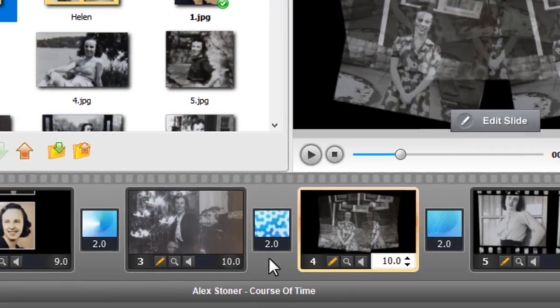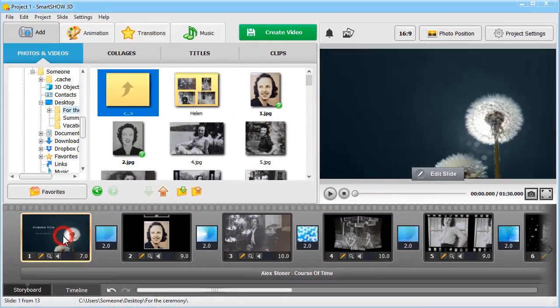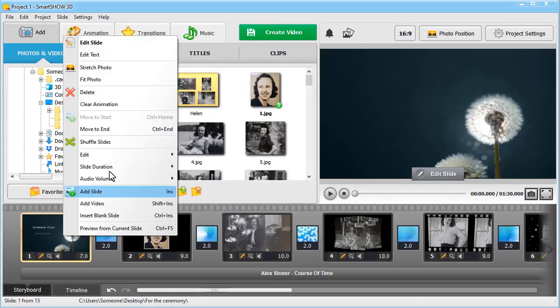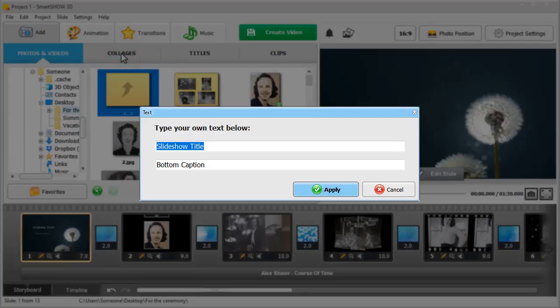Our slideshow for a funeral needs the opening title card. Let's make one. Just right-click the first slide and choose Edit Text. Now type in the new text for the title card.